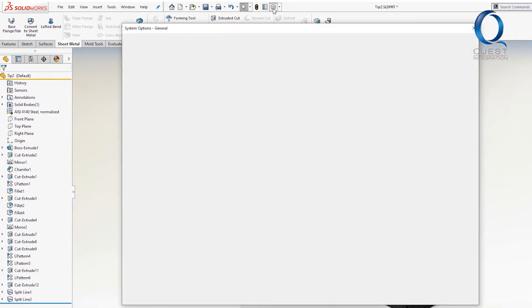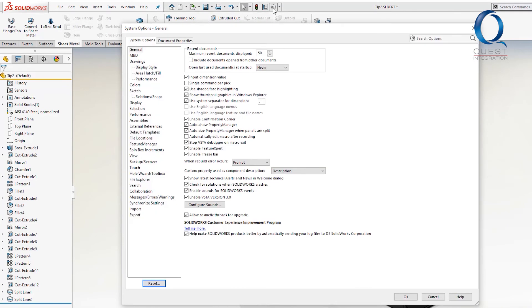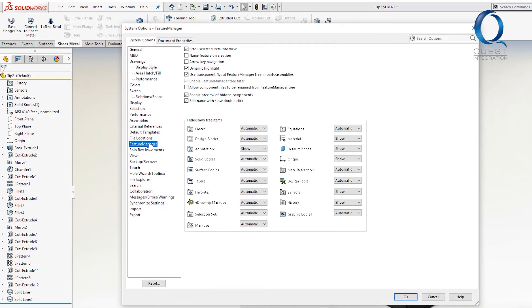To do so, go into your system options with the little gear icon here, select the feature manager section on the left, and uncheck dynamic highlight.